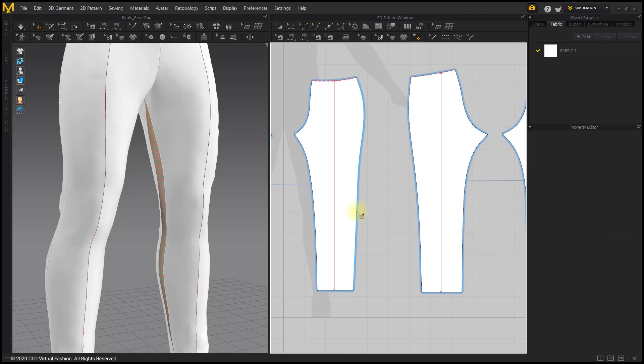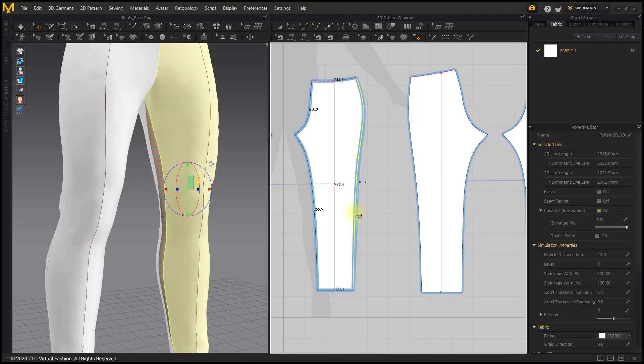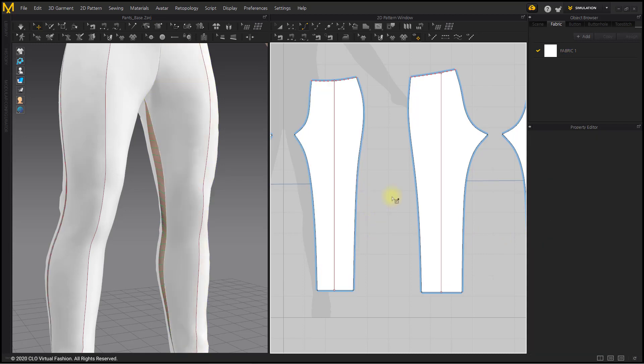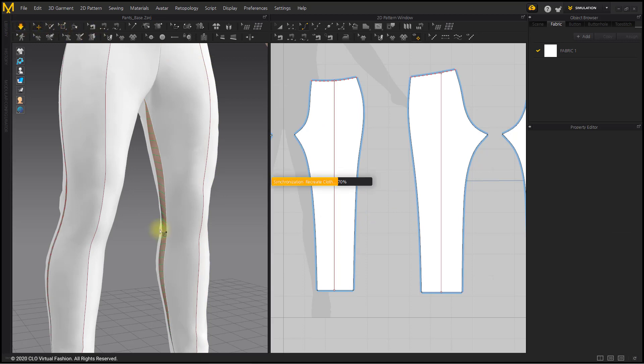Side line out seam is also slightly reduced. Check the fit by simulating.